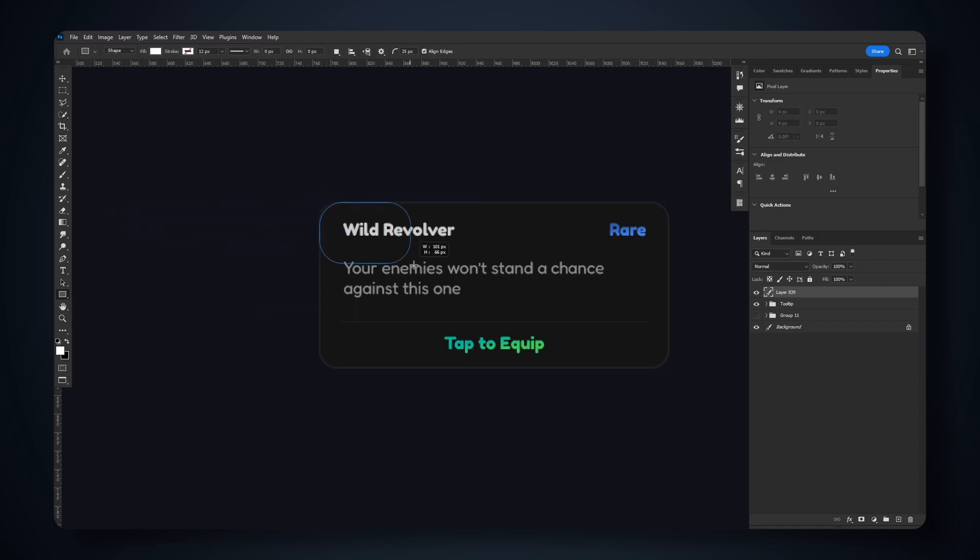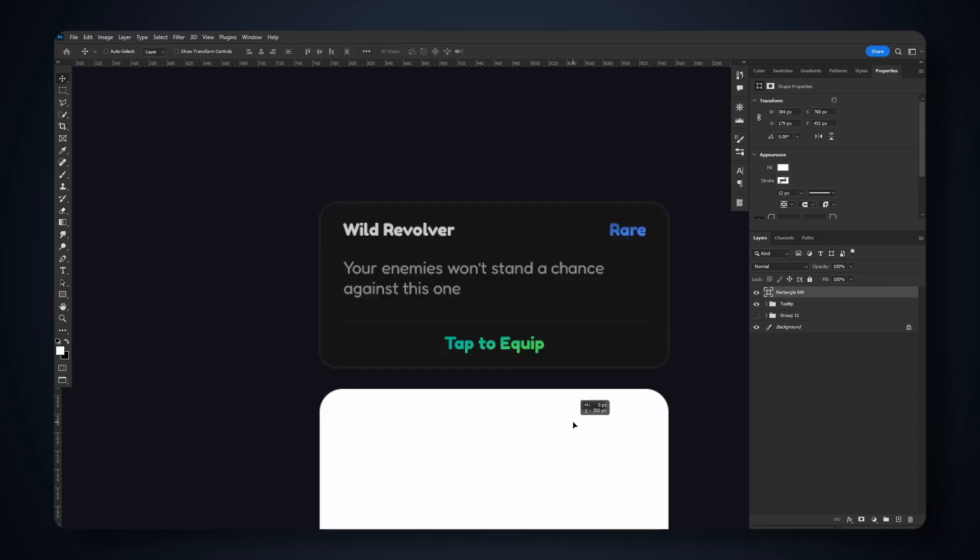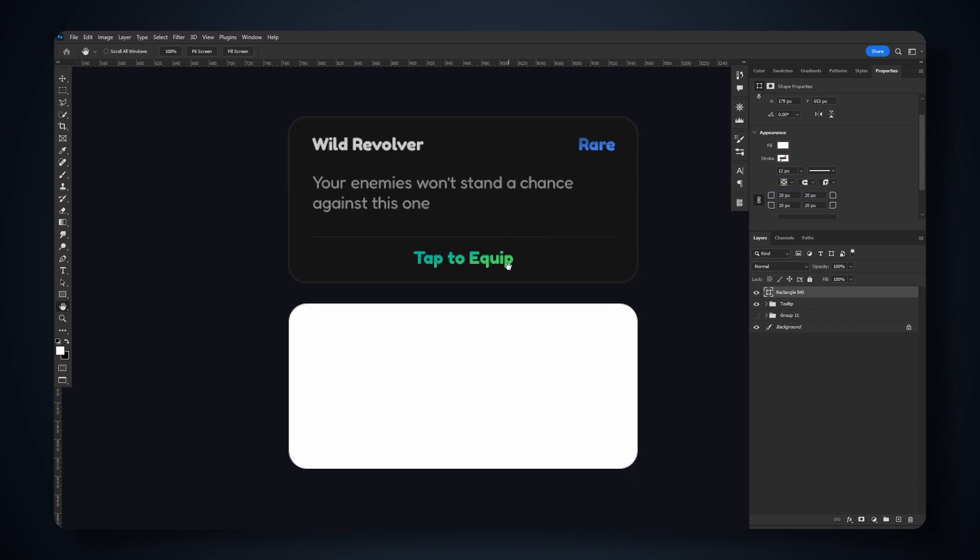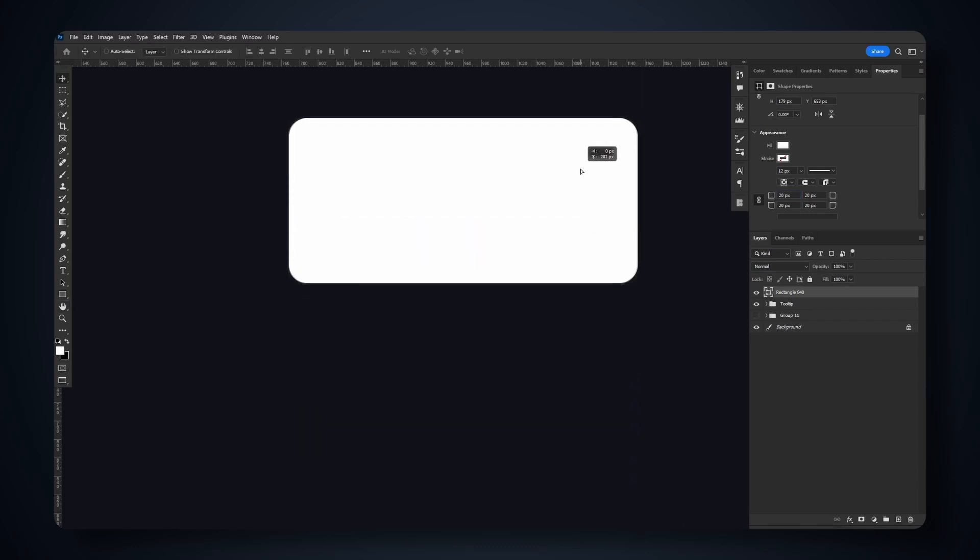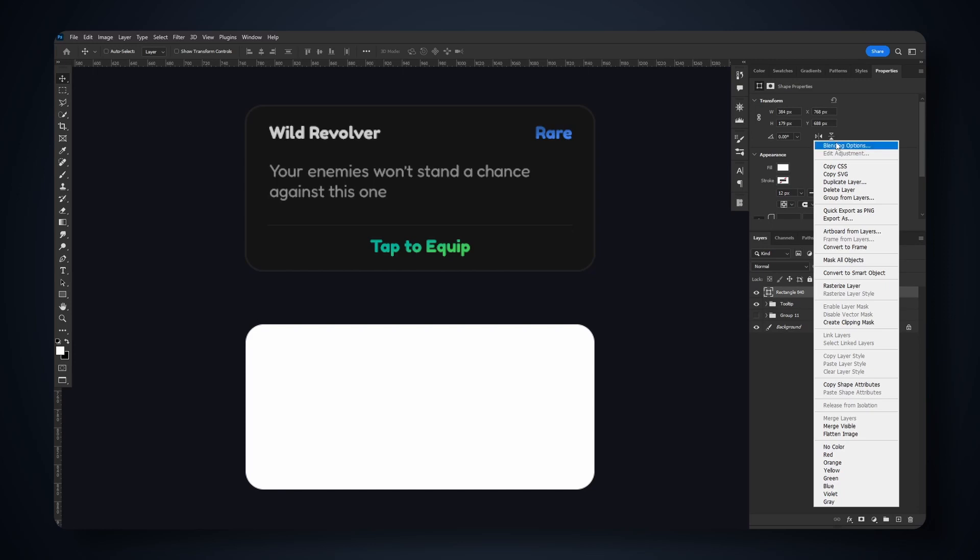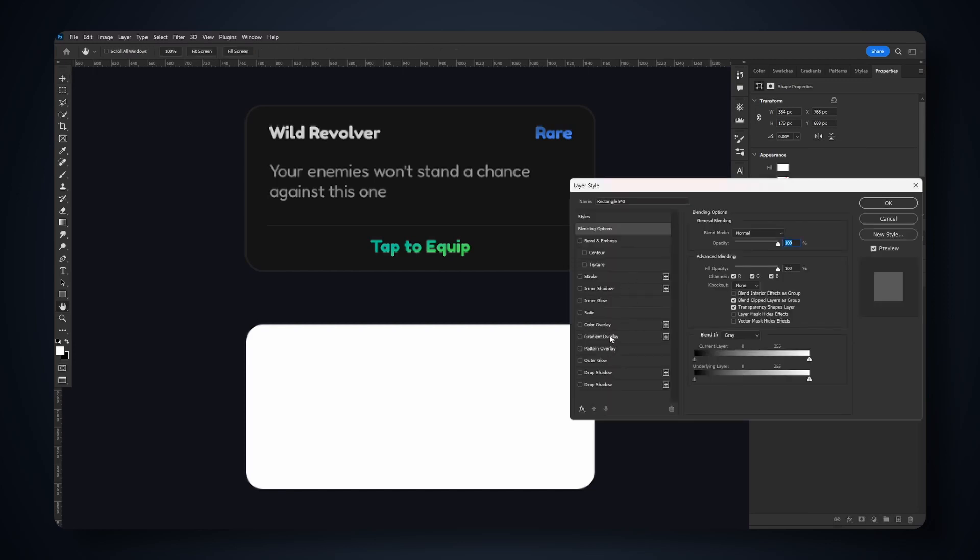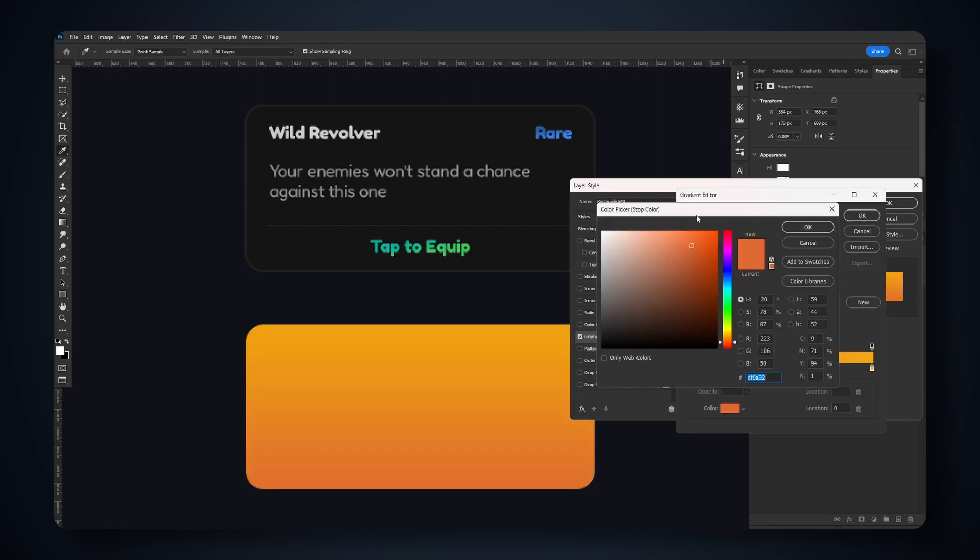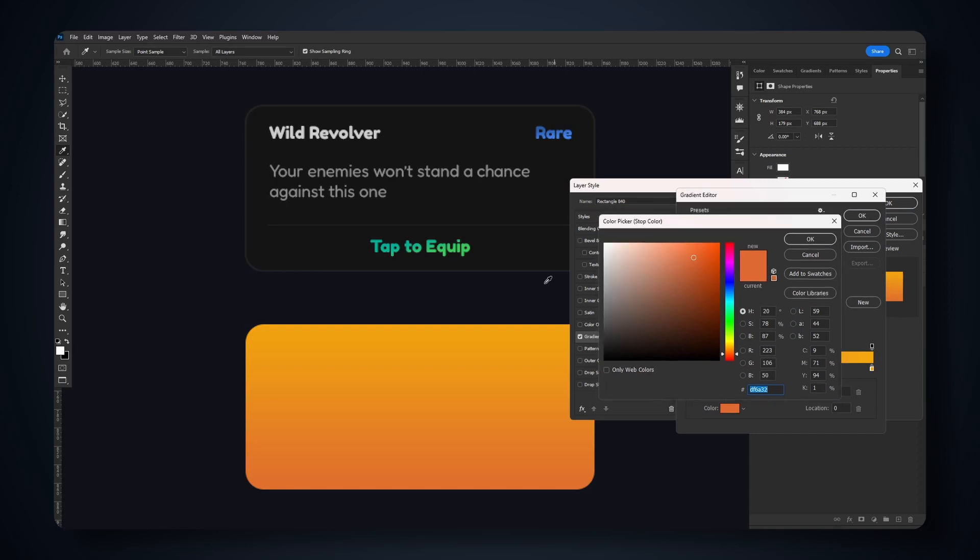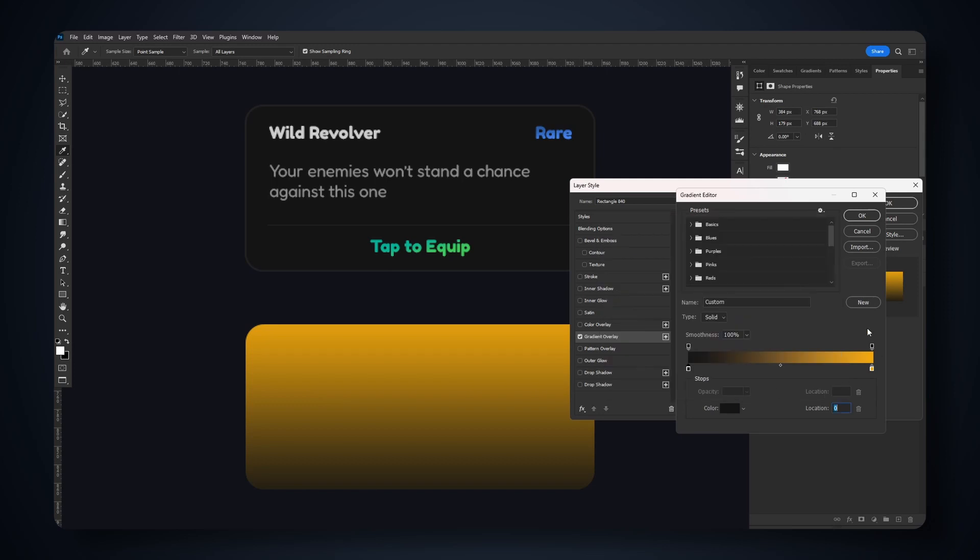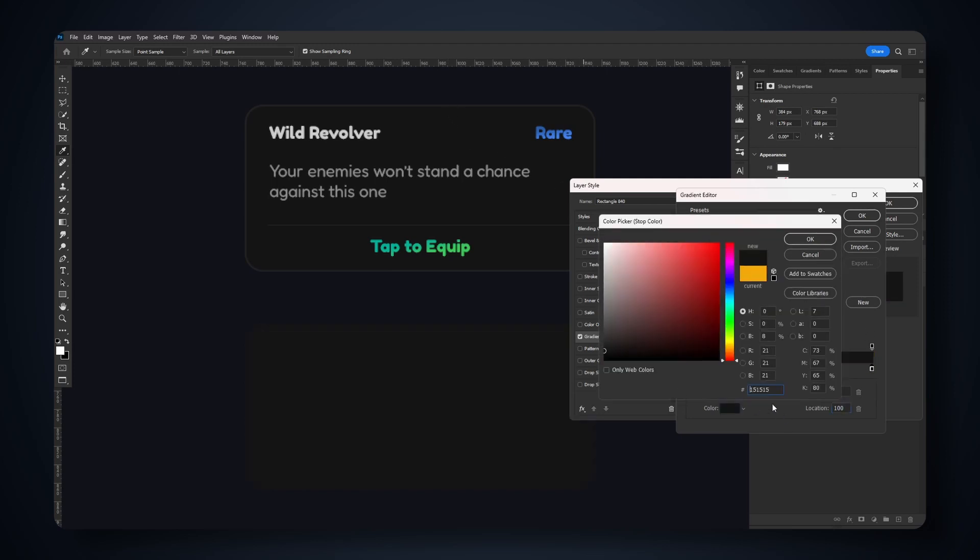We're gonna create this right here. It's actually a bit more round, so we could take this down to like 20. This is a bit more accurate. Now I'm gonna right-click and hit blending options. I'm gonna go to gradient overlay and turn reverse off. For the first color, I'm gonna use 151515, and for the second color we'll go just a tad bit lighter, so 1a1a1a.